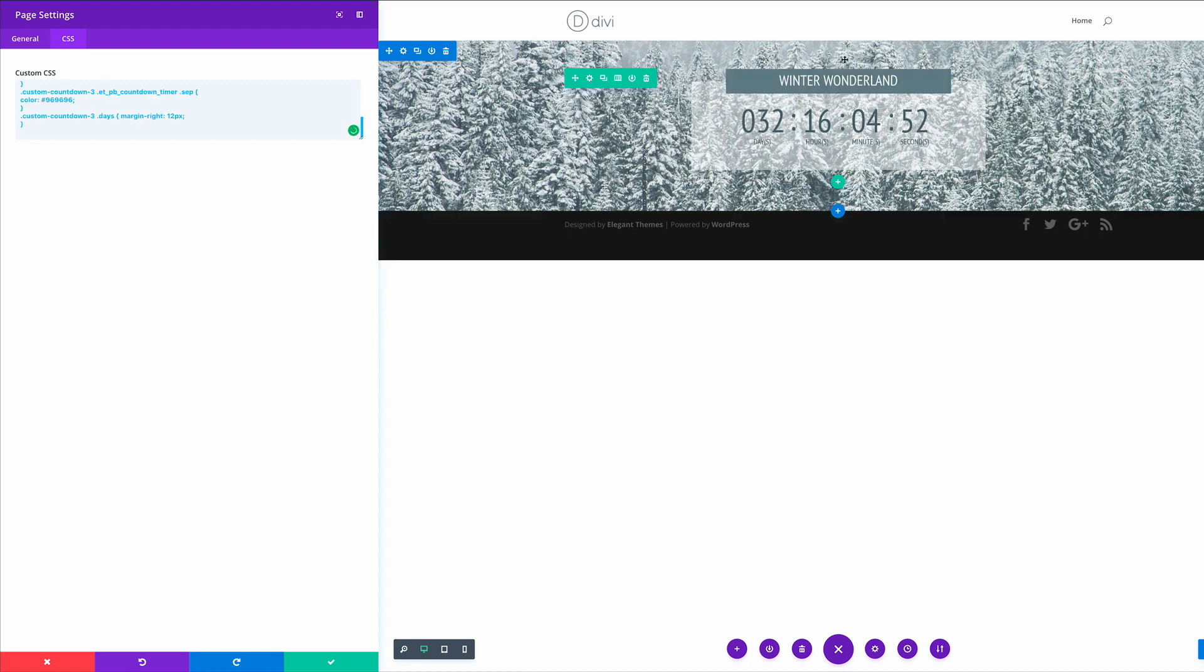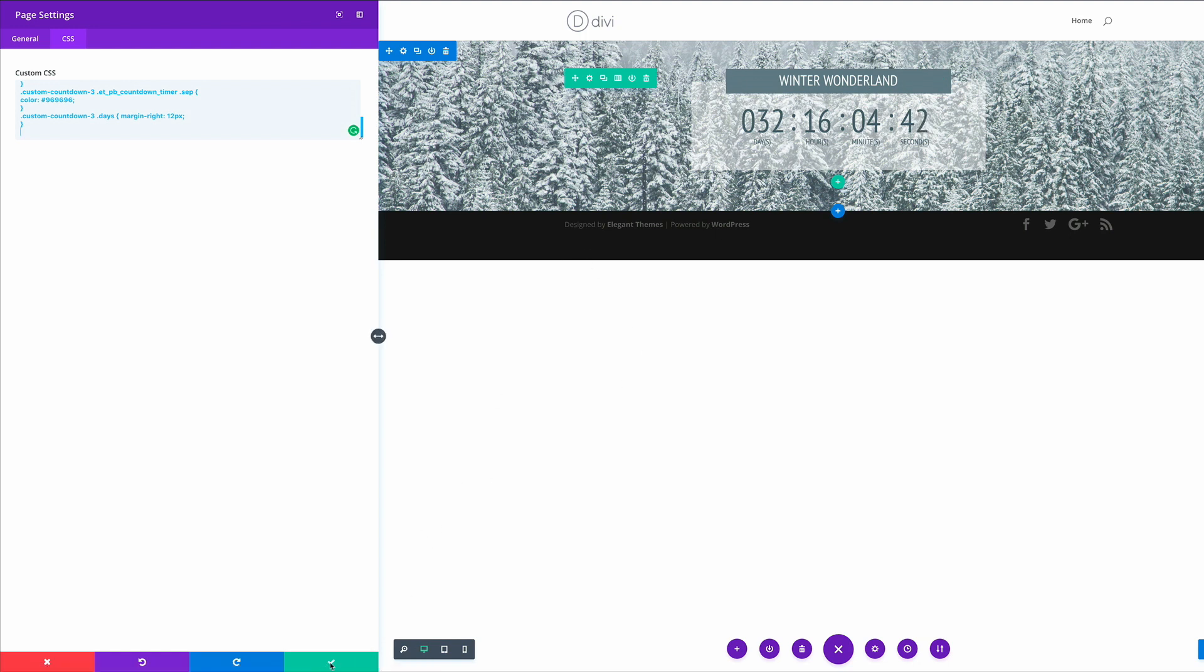So straight away in our visual builder, you can see now that the title has a background and we have a beautiful color. This is pretty much the design. So I'm going to go ahead and save.